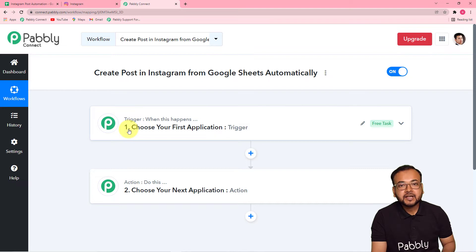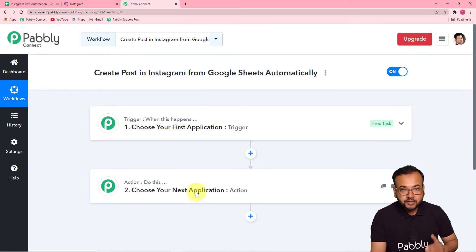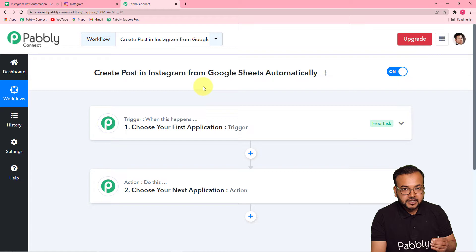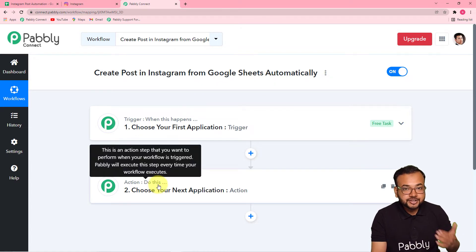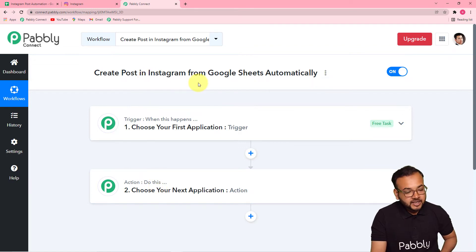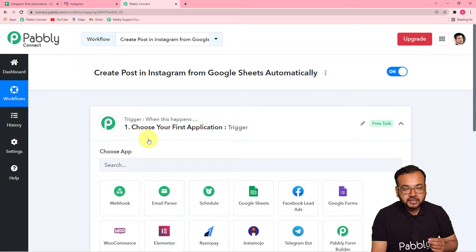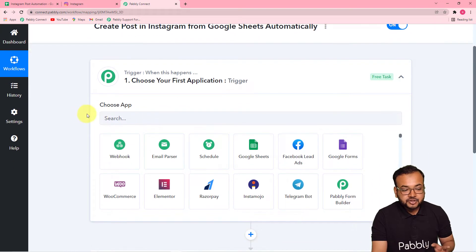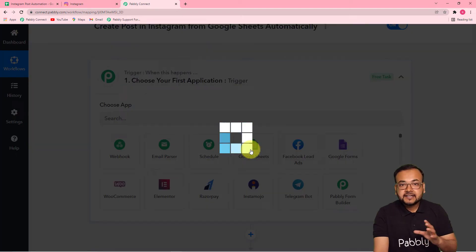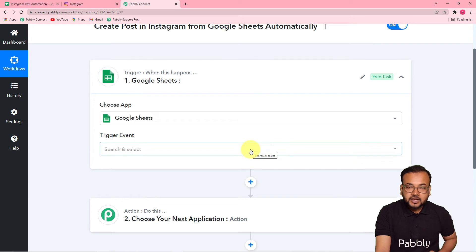Our whole automation works on trigger and action. A trigger is the happening of any event, and an action is a response to that trigger or event. In our case, the trigger would be entering data in Google Sheets, and the action would be to send that same data as a new post in Instagram. So first of all, set up your trigger — click and from the choose app field, select Google Sheets as your trigger application, since that's where we're entering the post data.